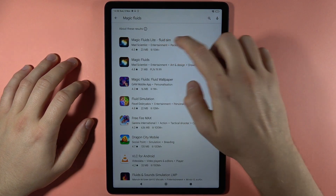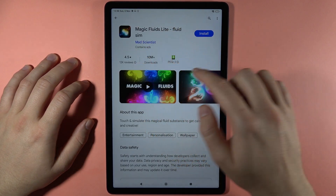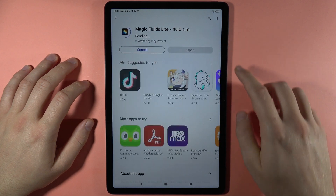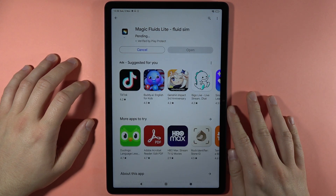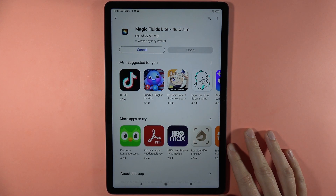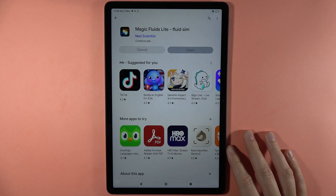That's the application that I can recommend you, and of course we have to download this free application — we don't have to pay for it. It will take a few seconds, so just be patient and wait a little bit.